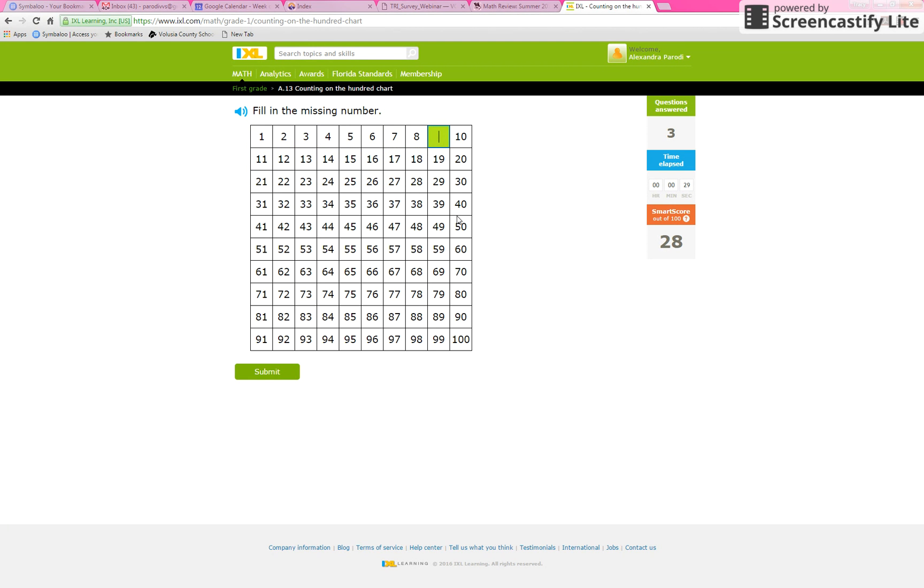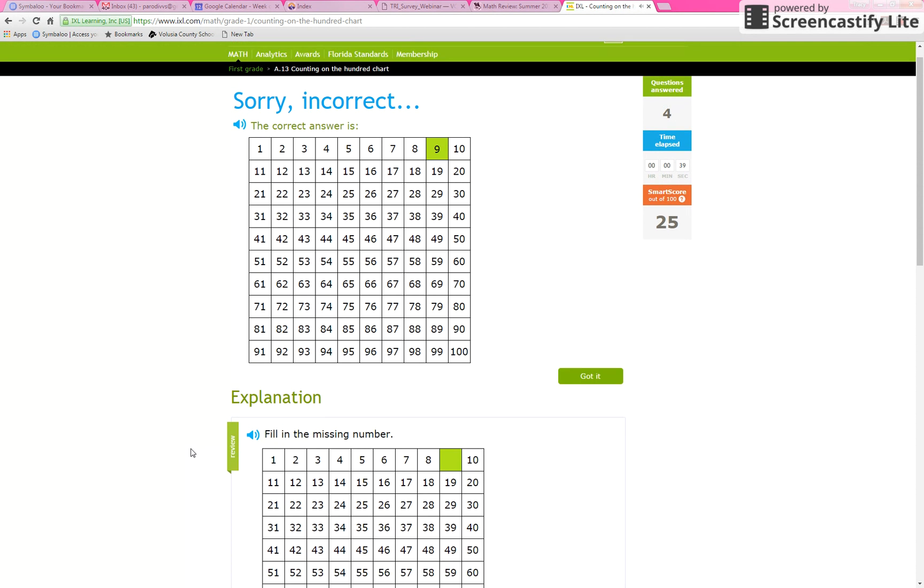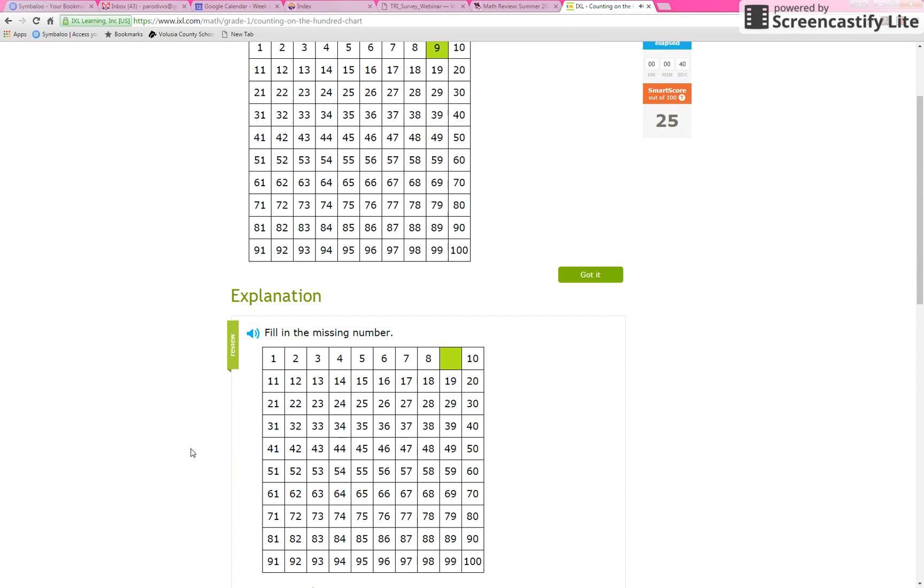And here's what's fun. If you get it wrong, look what happens. It gives you an explanation. It even reads it to you. Fill in the missing number. So if you click on that, you'll hear an audio reading of it.